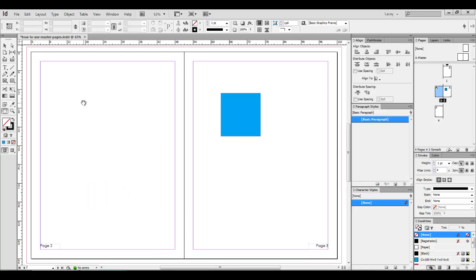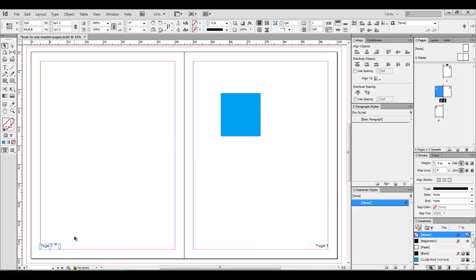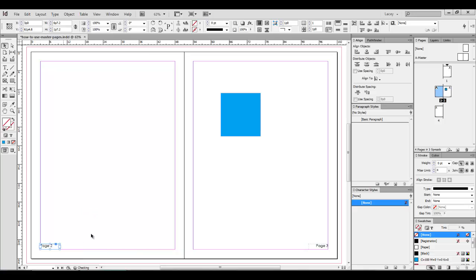To override a master object, it's pretty simple. While selecting the object, hold down CTRL and SHIFT. You'll see now that the dotted border has disappeared and has changed to a solid. Now you can edit this specific instance or even delete it. It's completely up to you.